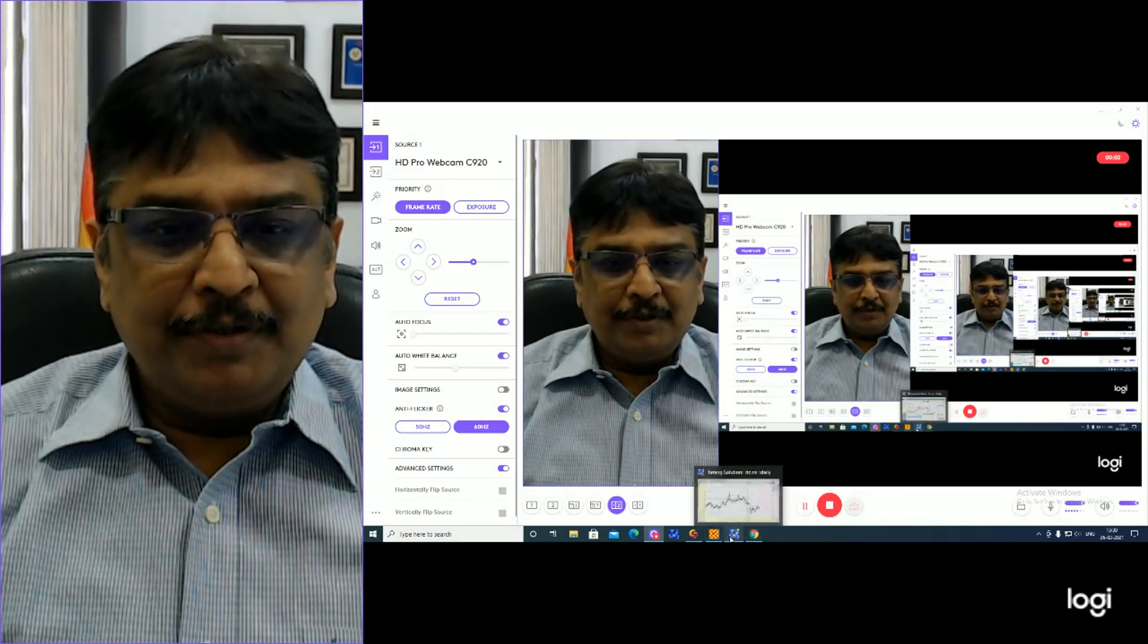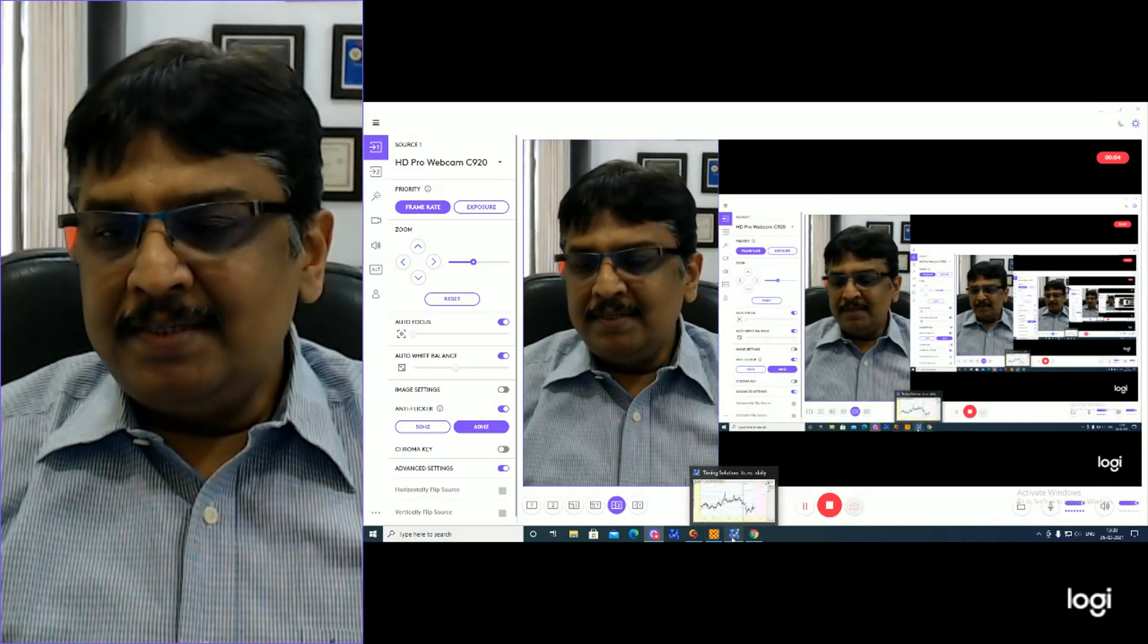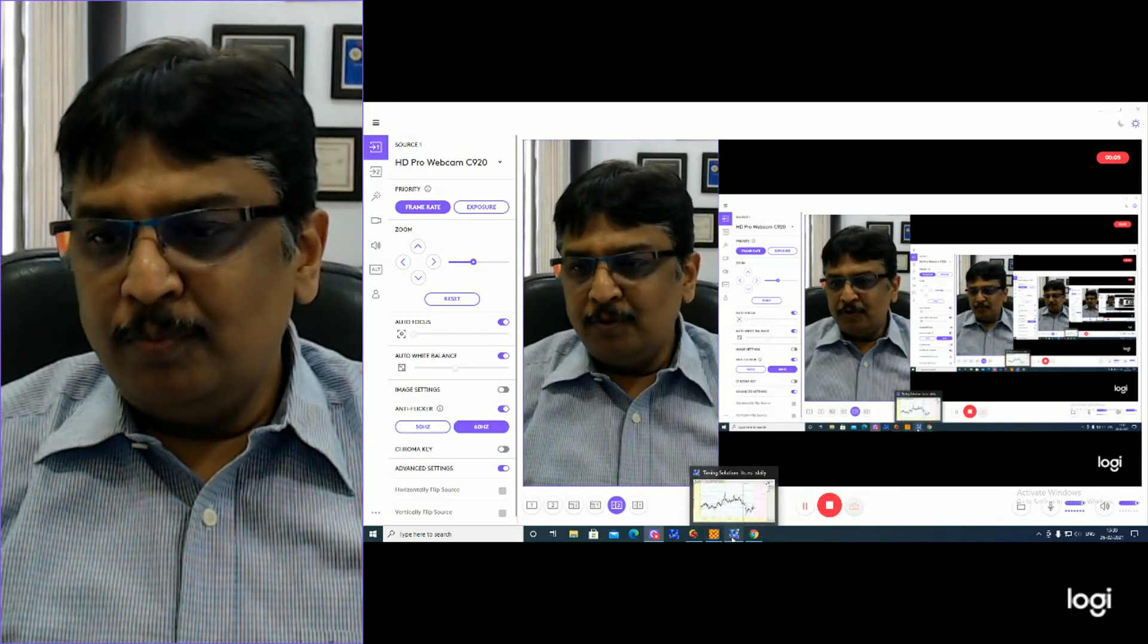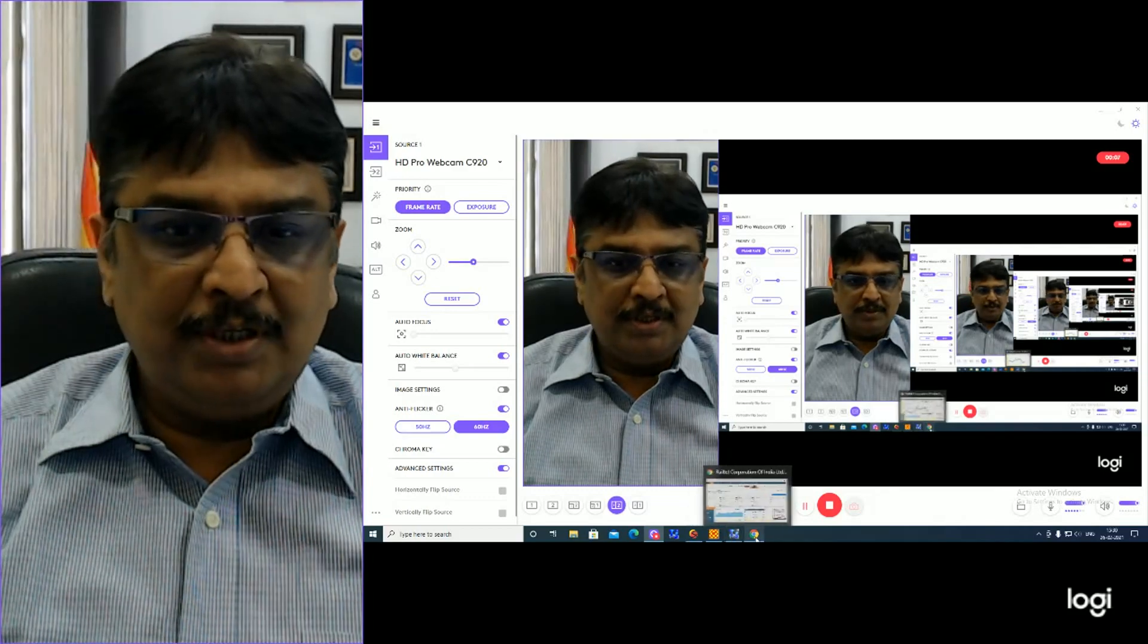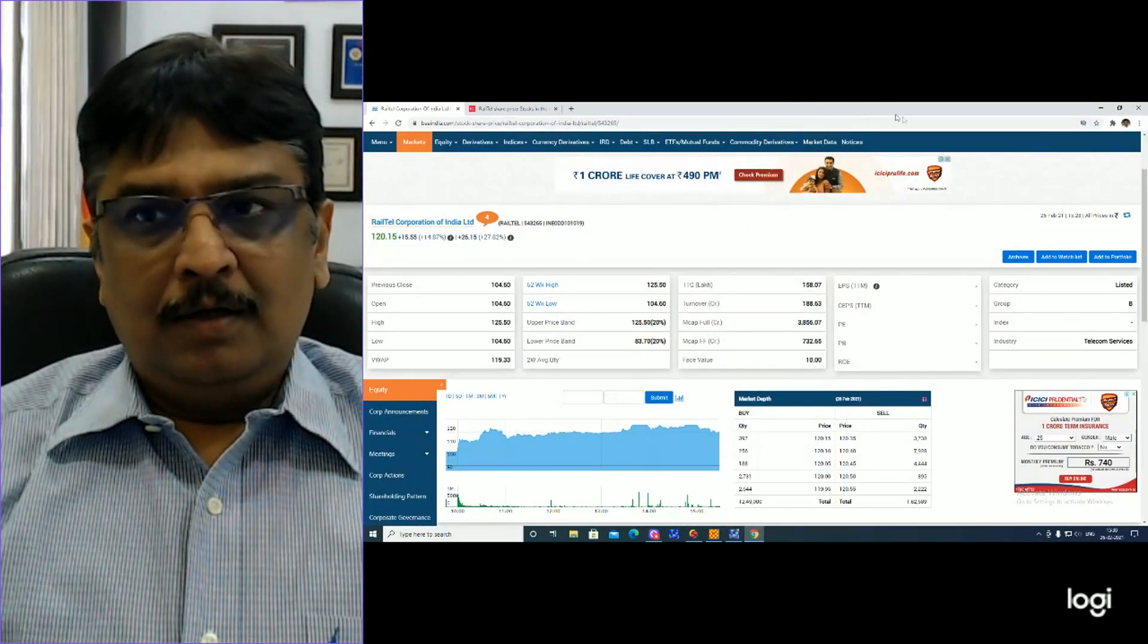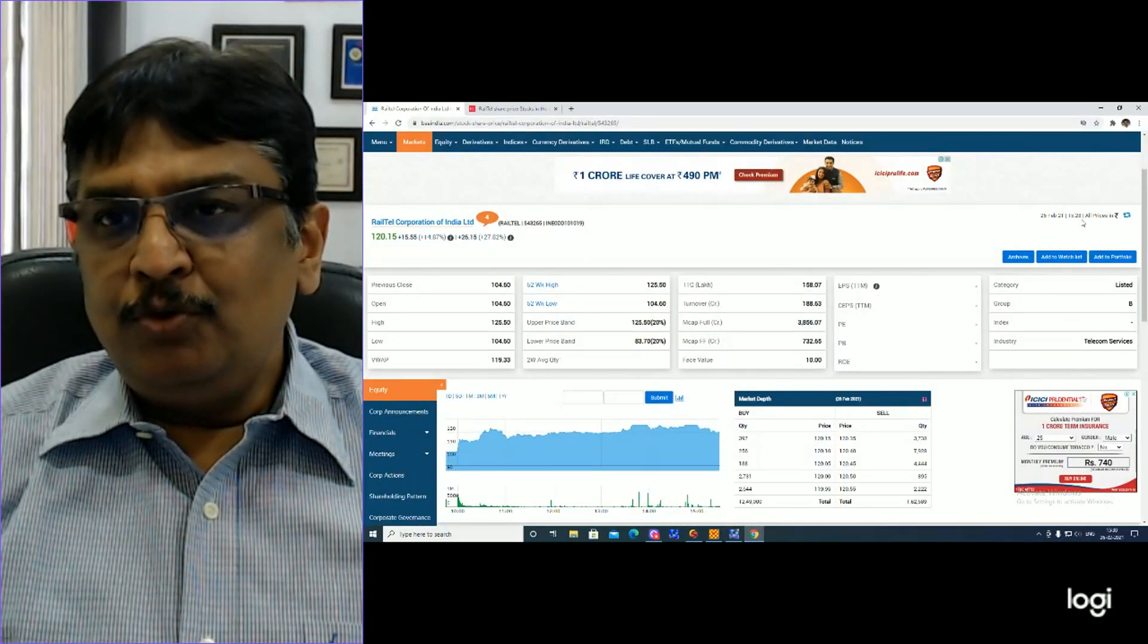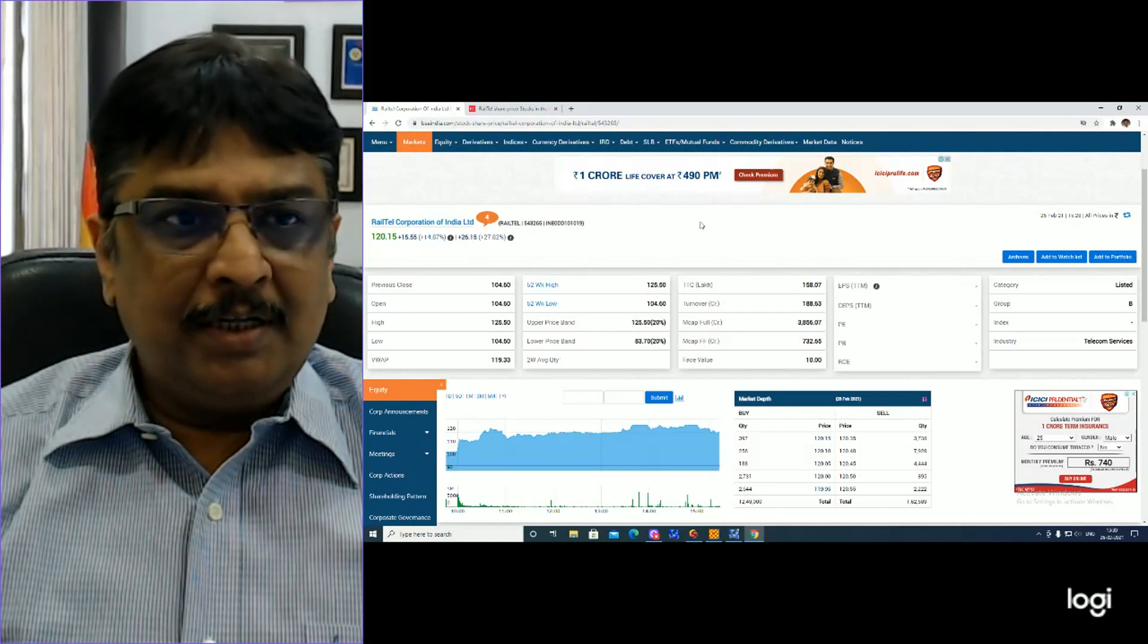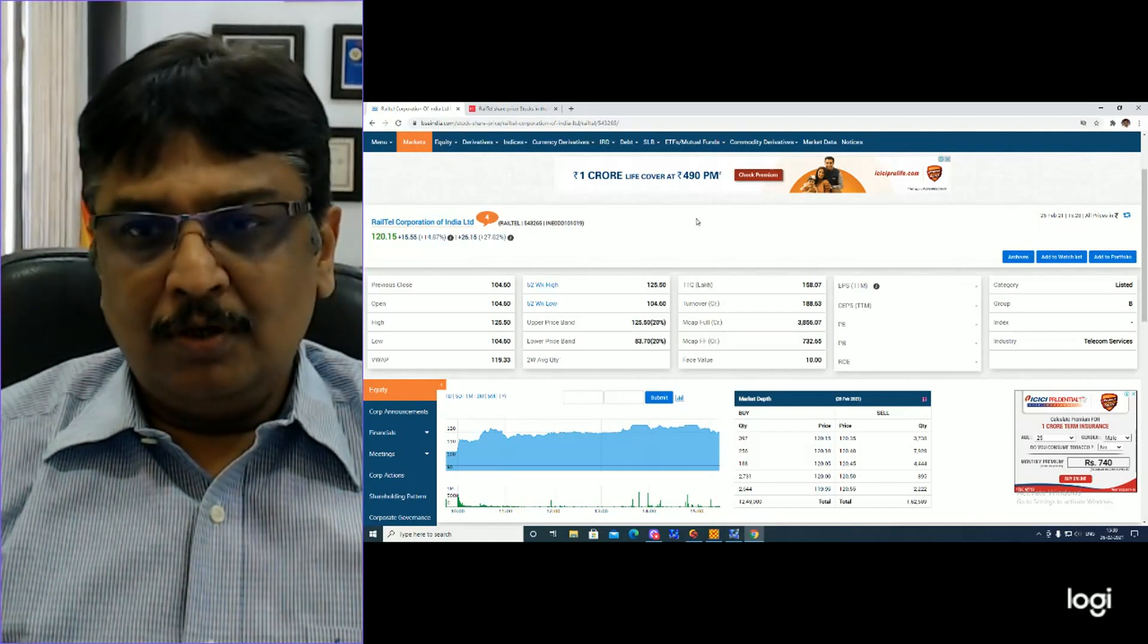Hi, good evening traders. Today is 26th of February 2021. Time is approximately 15:28. Market is now going to close.